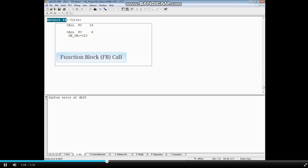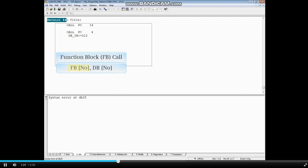Next, we will call a function block. It's very important to note that when calling a function block in Statement List, you first type FB and the block's number, followed by a comma, and then type DB, followed by the number you want to assign for the instance data block.